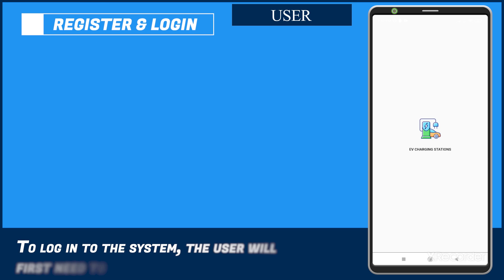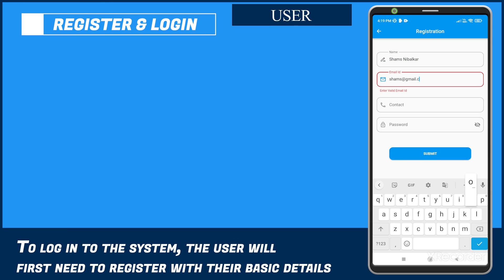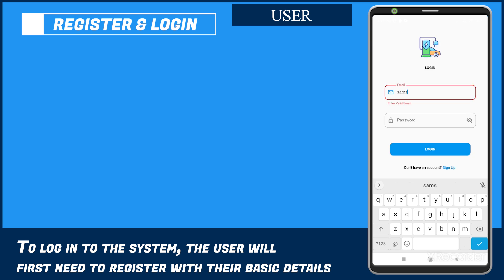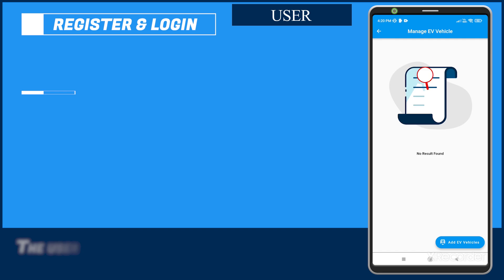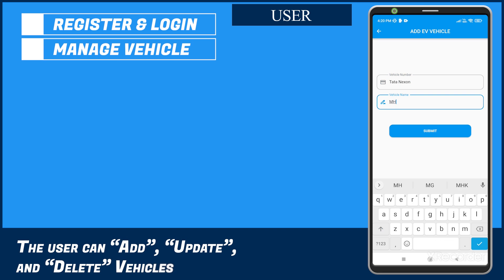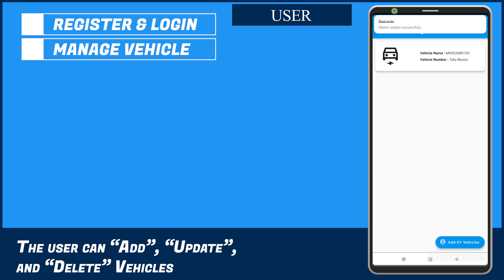To log into the system, the user will first need to register with their basic details. The user can add, update, and delete vehicles.